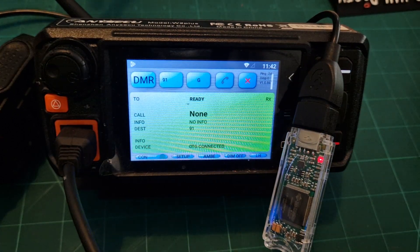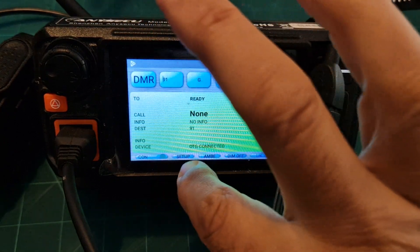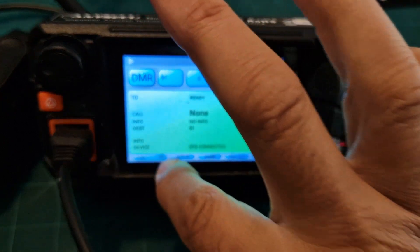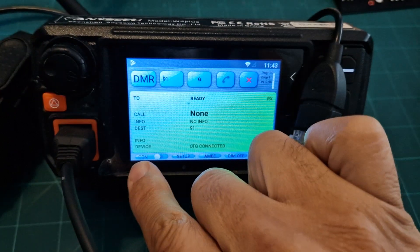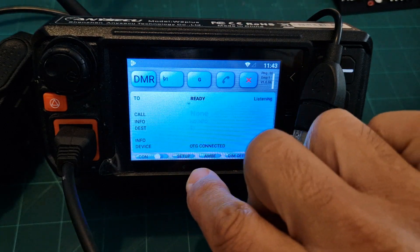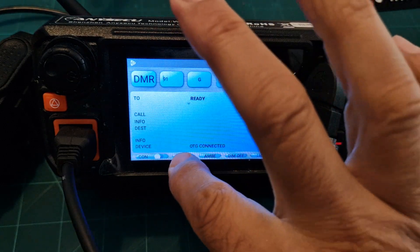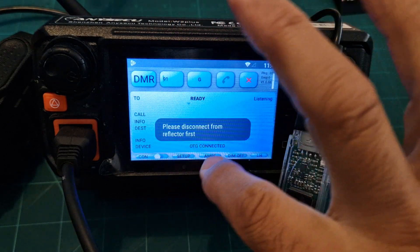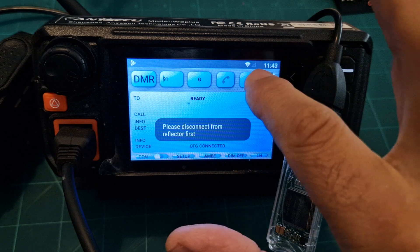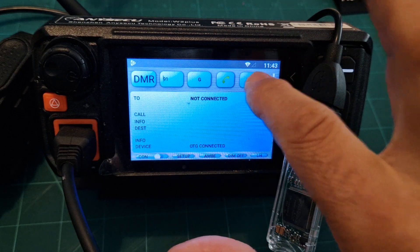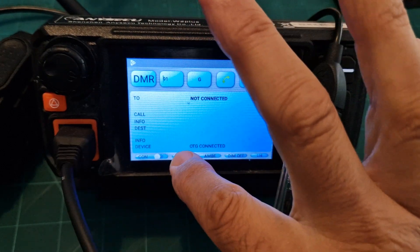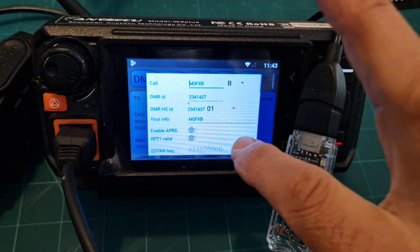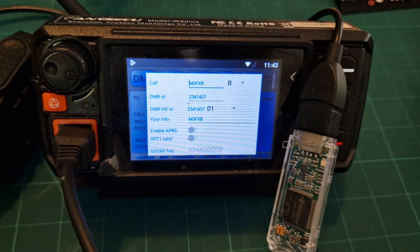I'll just show you the setup. We'll disconnect by pushing this one here, and then we'll go into setup. It says we'll have to disconnect from the reflector as well, that's the X there. We're disconnected and we'll just start at the top. We've got my call sign.